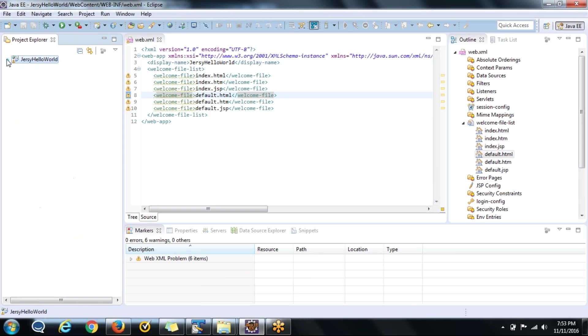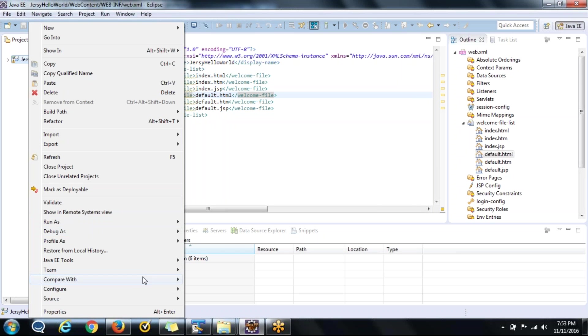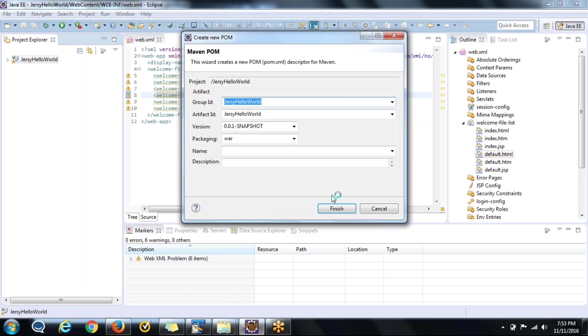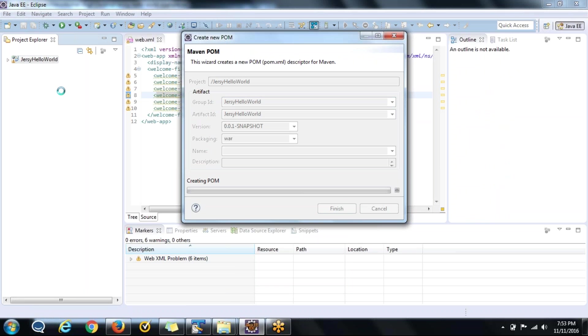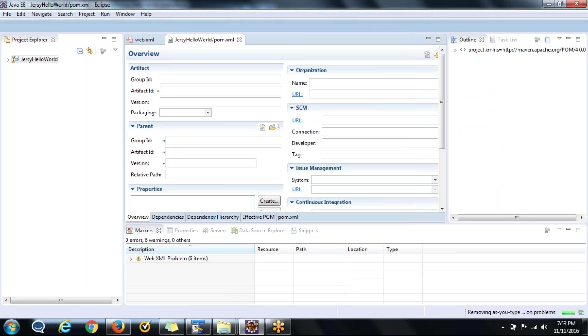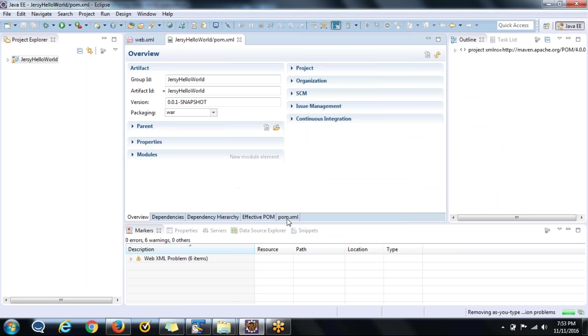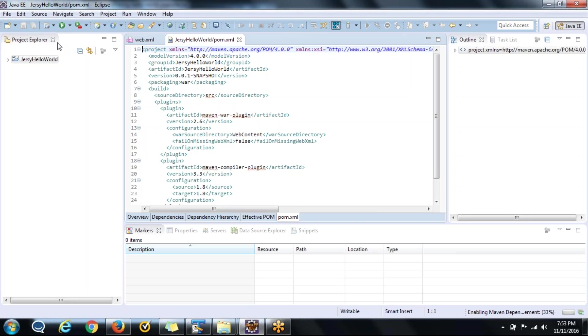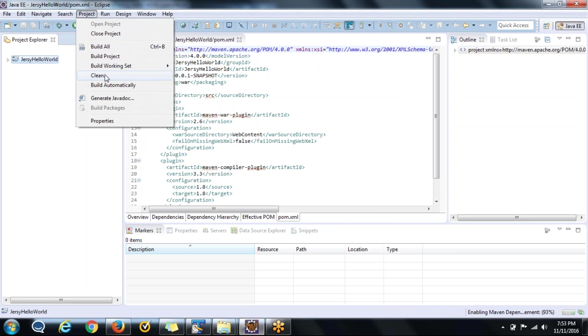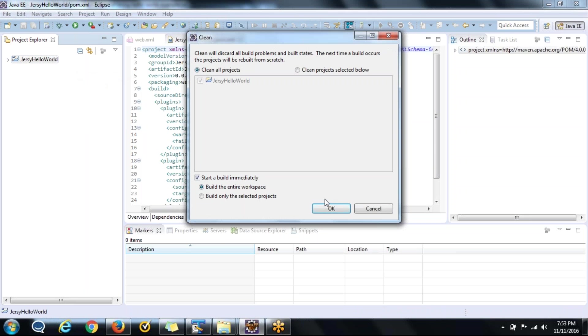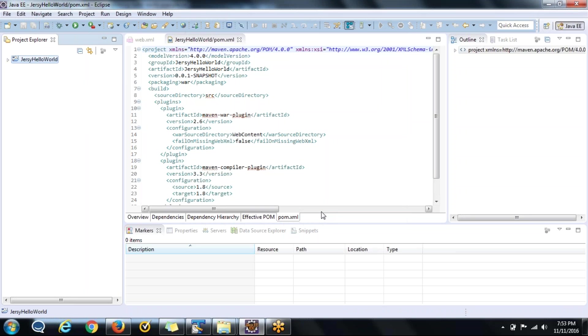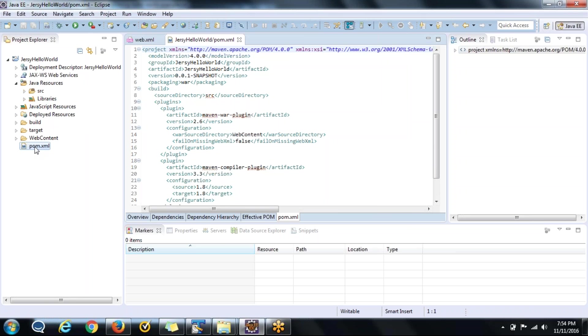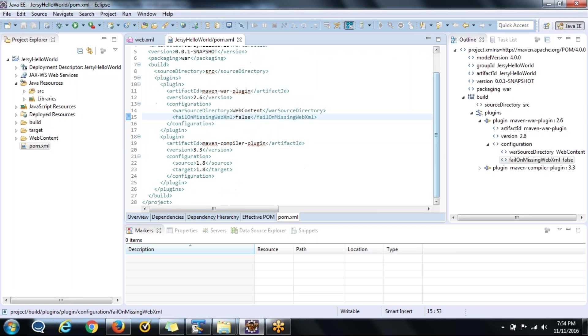As I told you that we will convert this project into Maven project, so go to configure and convert to Maven project. Say finish. Next is just check that build automatically is checked. If it is checked no problem. If you uncheck it then you need to manually import all the dependencies by cleaning this project. If build automatically is checked also there is no problem, but this is the way I follow. So you have done with creation of dynamic web project completely.